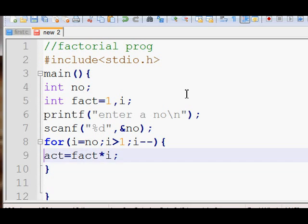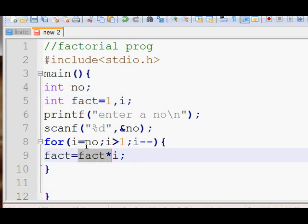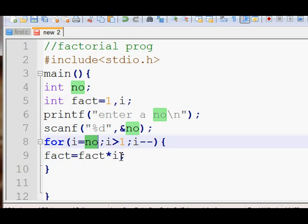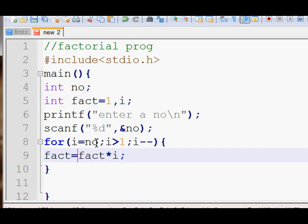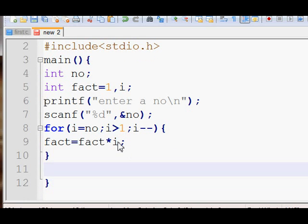What this does is it just multiplies factorial by i. The current value is one; when the first time the loop executes it multiplies one by number, then by number minus one, then by number minus two, and so on until the loop ends. Then we print the value of factorial.